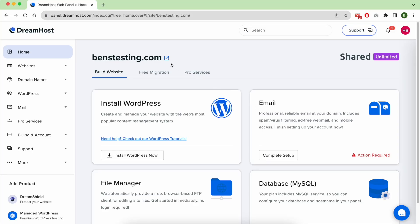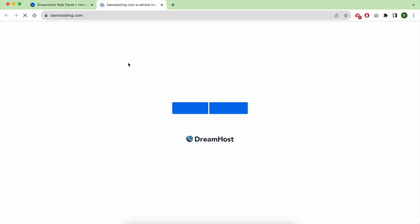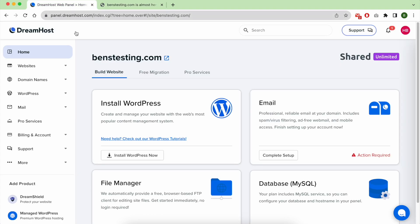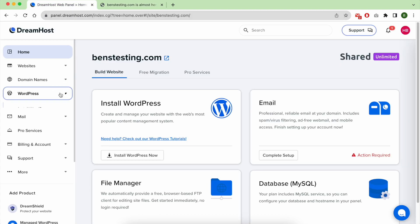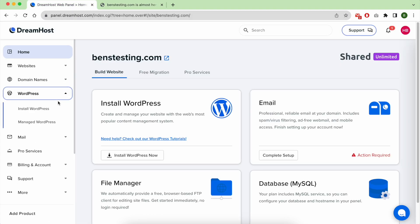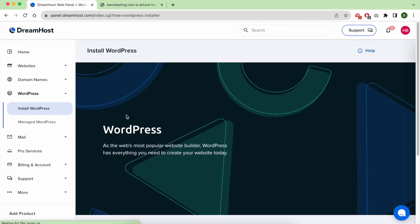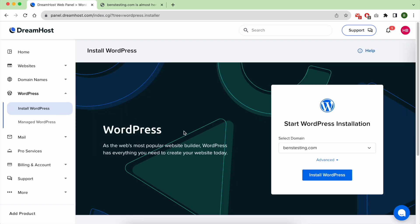Hello everyone, welcome to this tutorial where I will show you how to install WordPress on DreamHost. The website I will be using for this tutorial is benztesting.com. It is currently empty and does not have a WordPress installation.